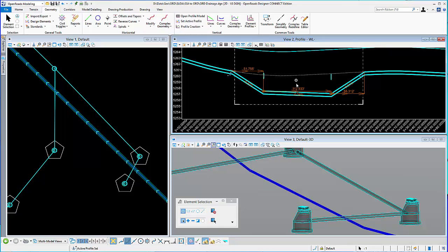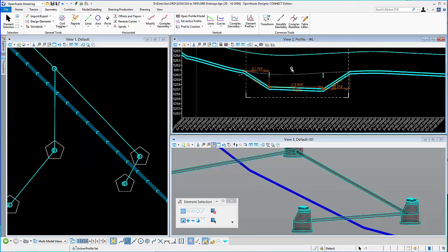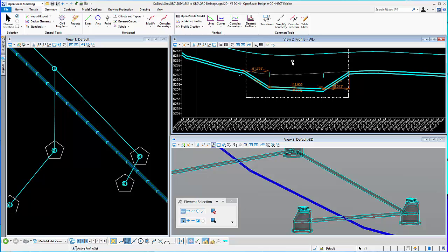So that's just an example of modifying a profile. And you can see in the 3D view as well that it no longer clashes as it did before. So another example of modifying a profile of a waterline using the MicroStation break tool and then your vertical geometry tools.